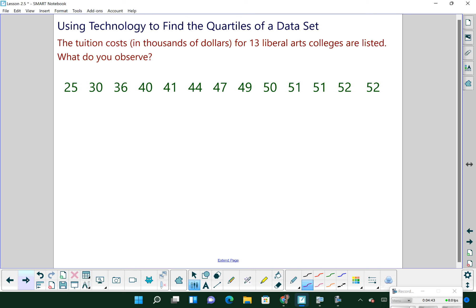In the next example, we're going to use technology — our graphing calculator — to find quartiles. This data represents tuition costs in thousands of dollars for 13 liberal arts colleges, and we're going to name what we observe. The data is already ordered, but when using the calculator you do not have to have it ordered. You can type it in any order and the calculator will figure it out for you.